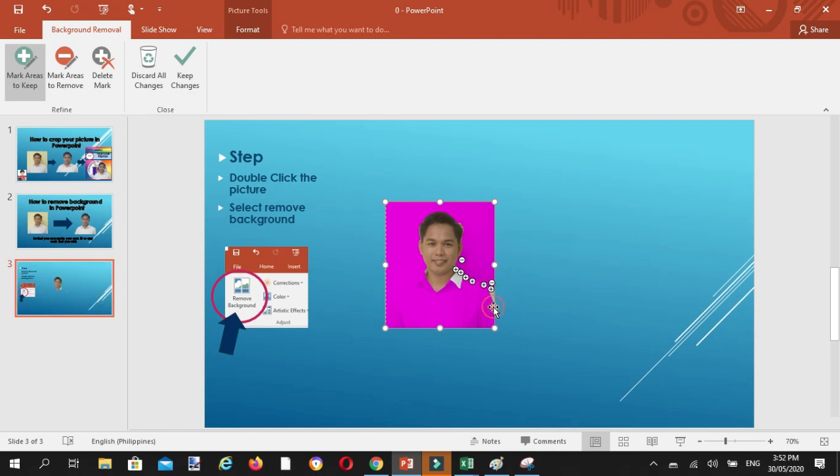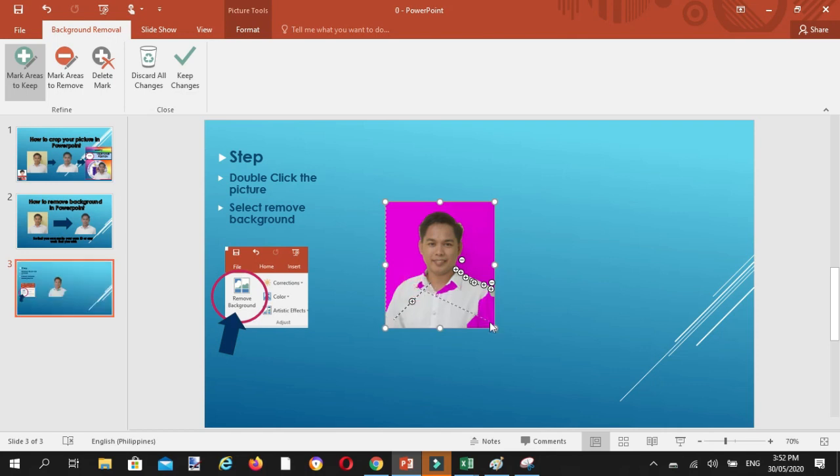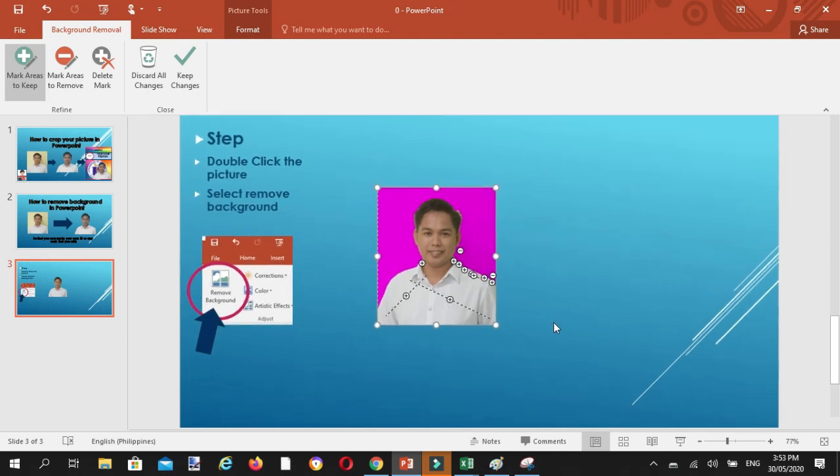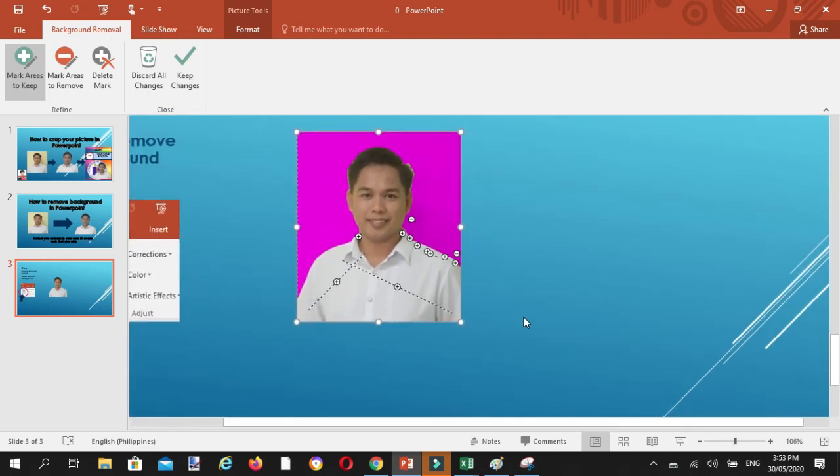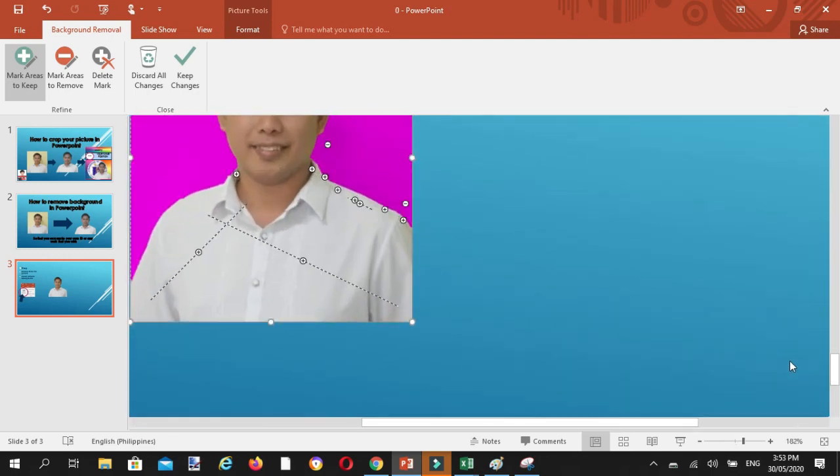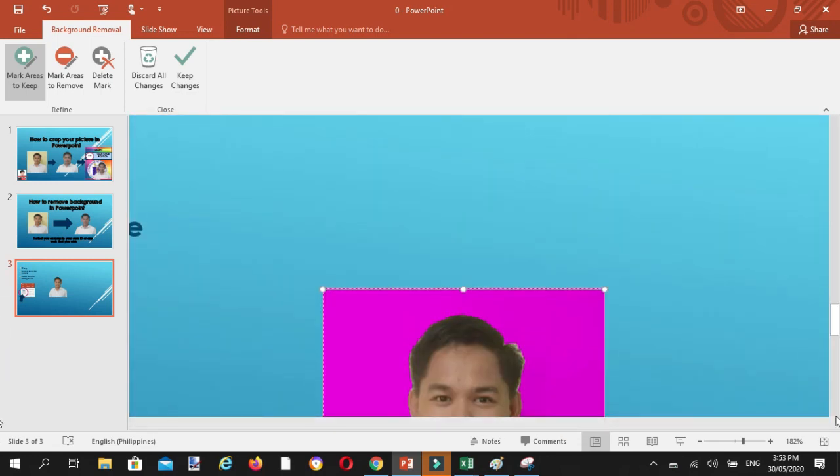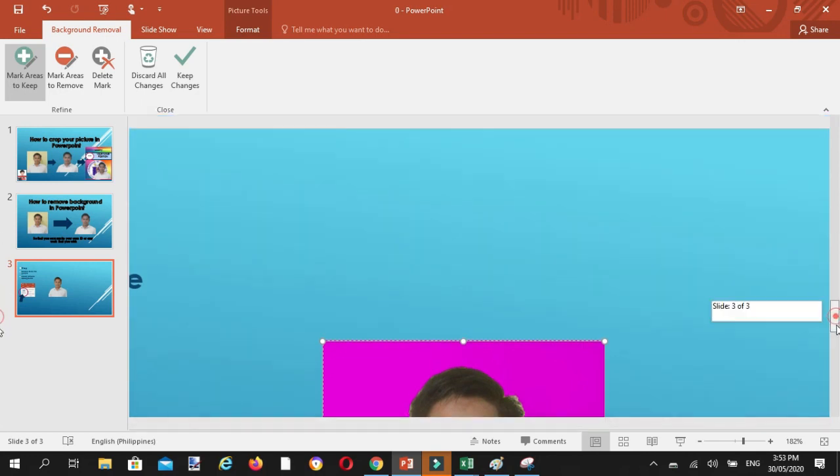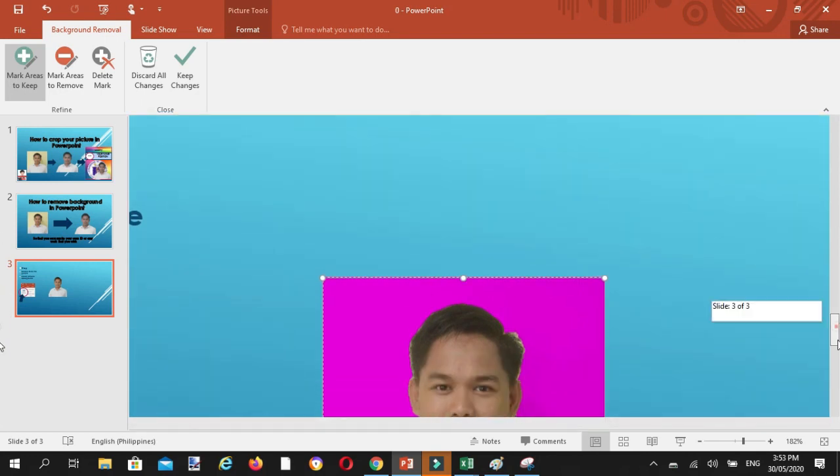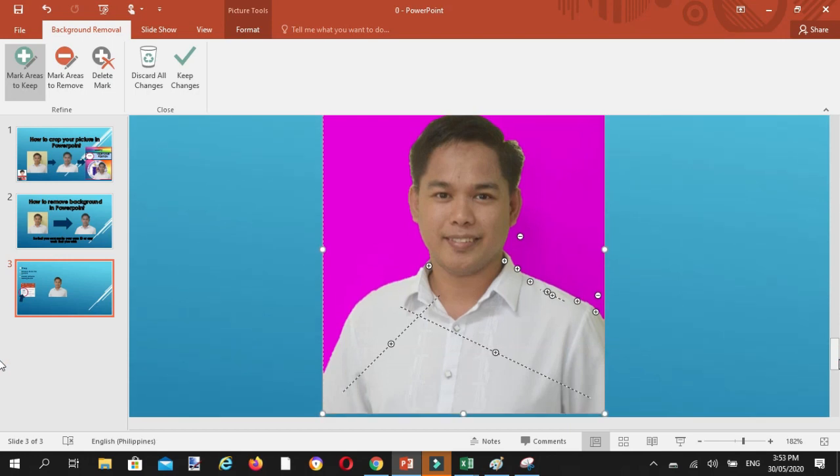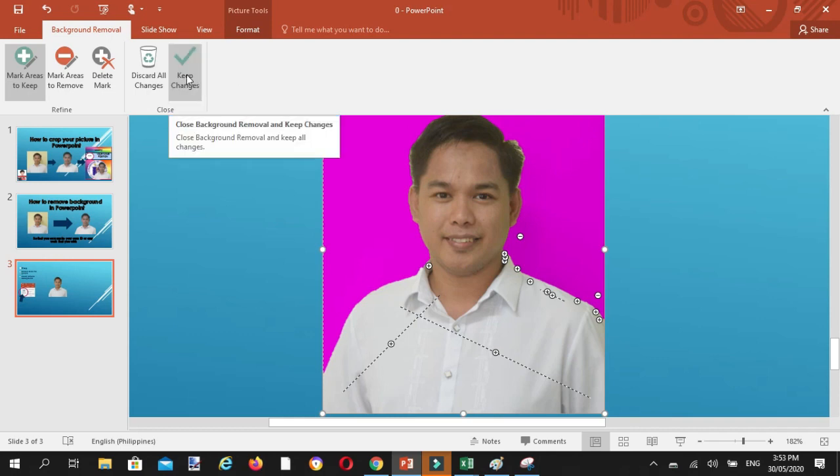Pwede natin siyang paglaruan. Pwede mo siyang ganyan. Mabilis. Tapos, click natin yan. Kapag tapos na tayo, pwede mong i-zoom in para makita mo. So kapag satisfy ka na sa mga areas na aalisin natatanggalin mo, click mo na itong keep changes.